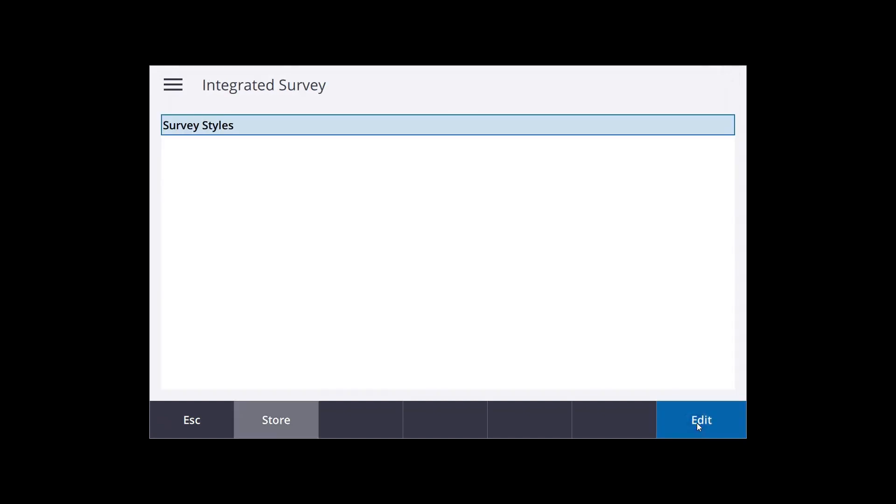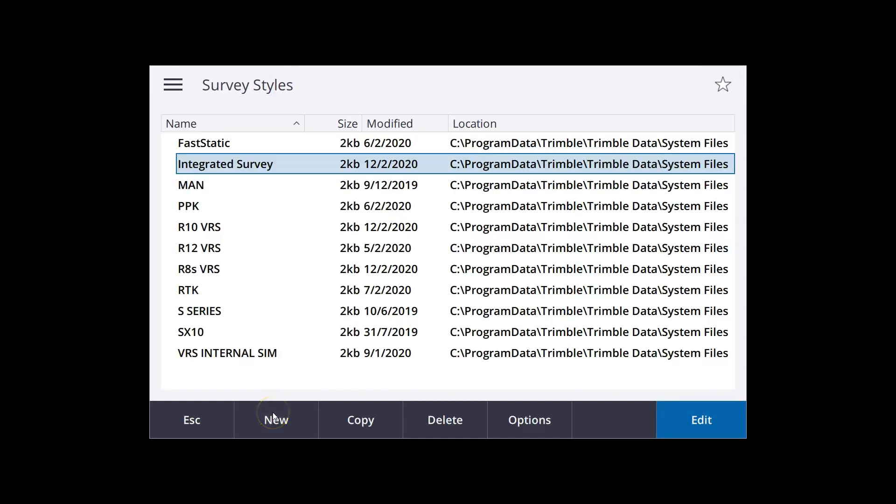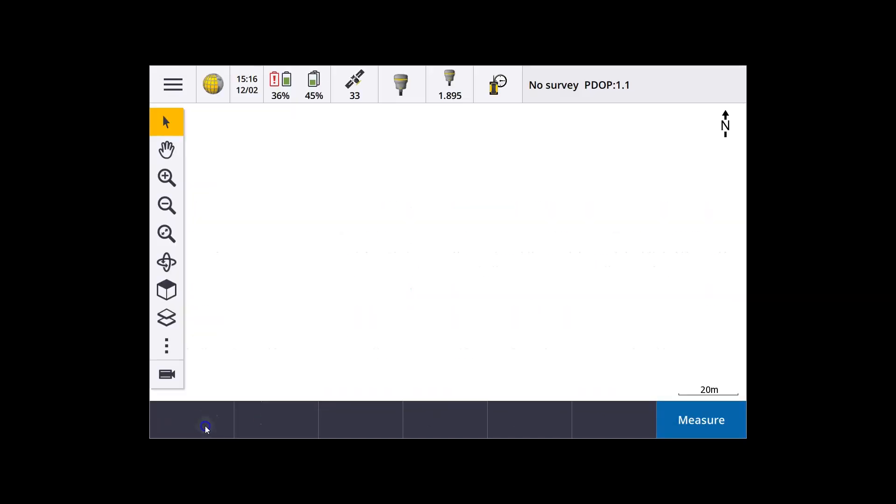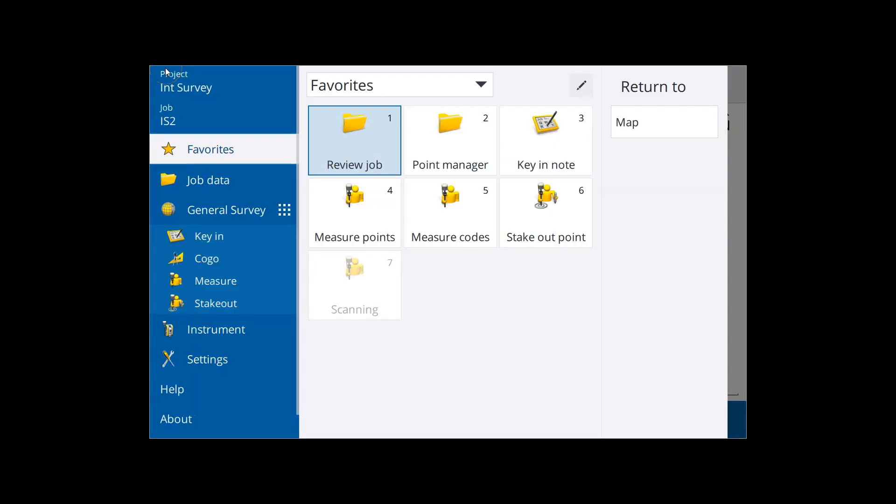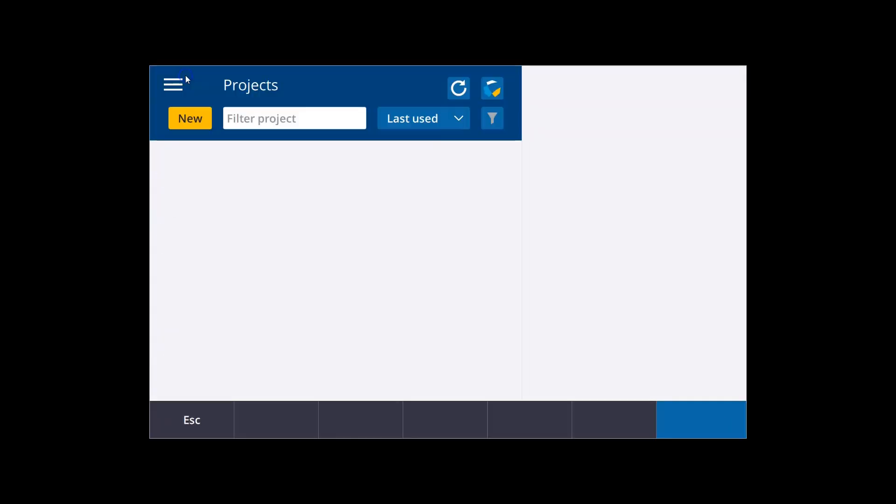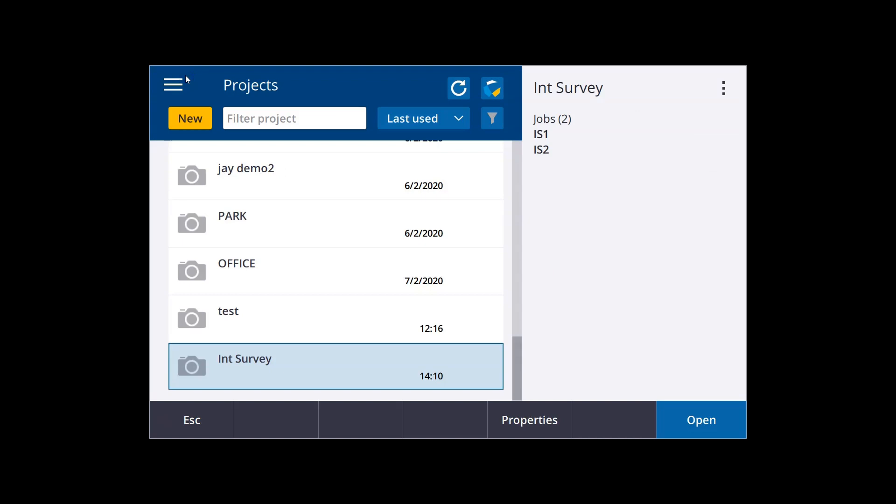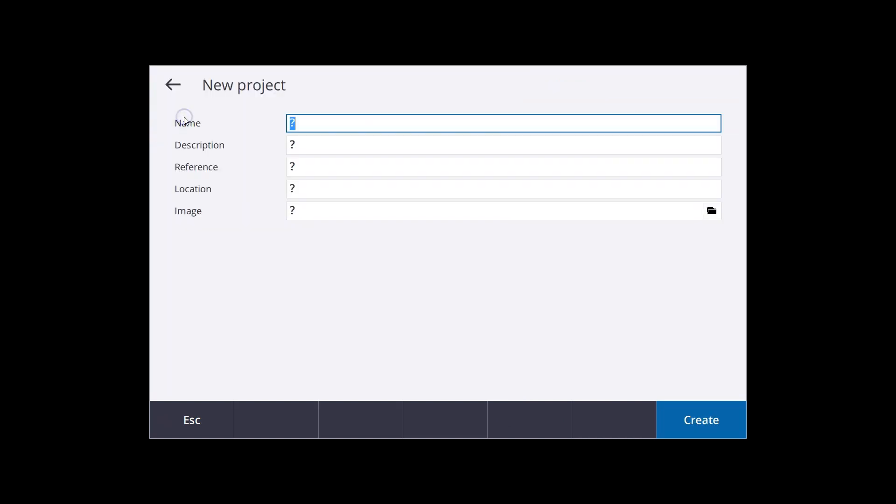So I'm going to tap accept, and store. Okay, so now we're ready to start.